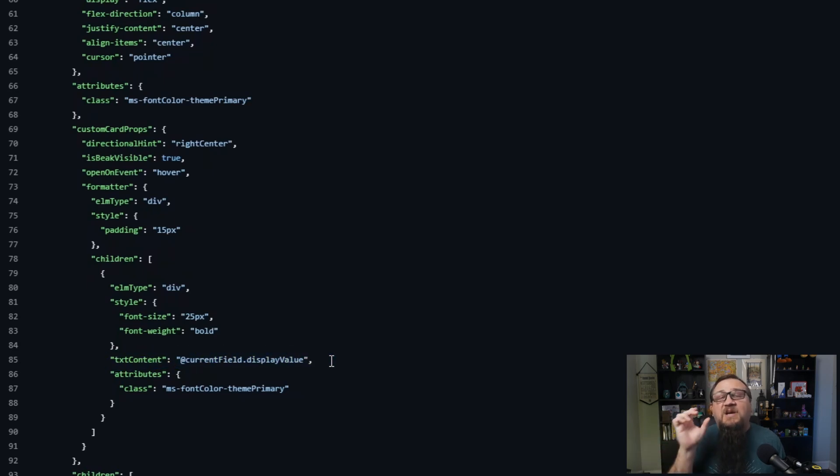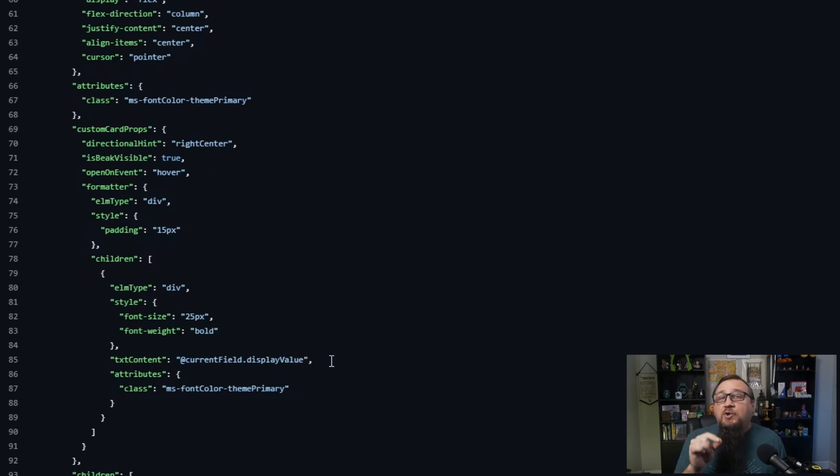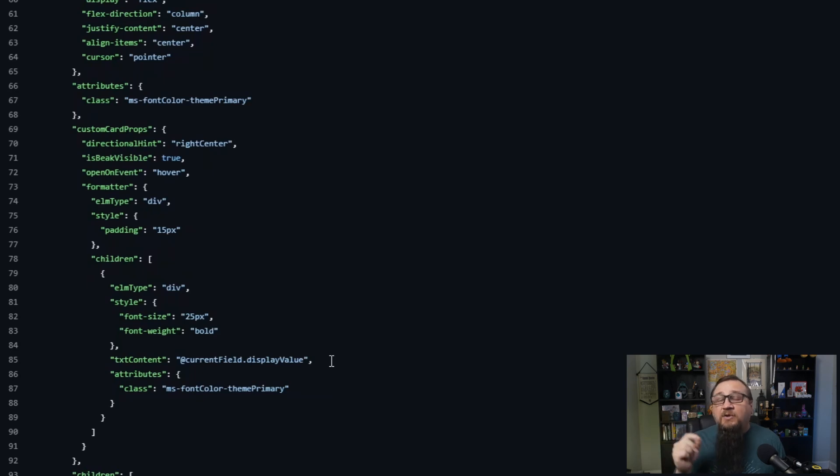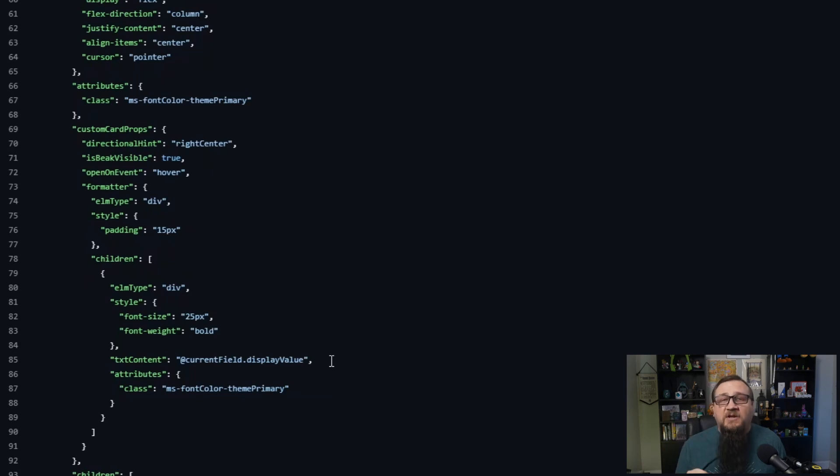You could add additional information on there as well, though. You could even pull the title field from that particular list item and display it in there. So with JSON formatting, you could actually still reference other fields, even though you're only formatting a particular column. So you've got a lot of options there to work with.